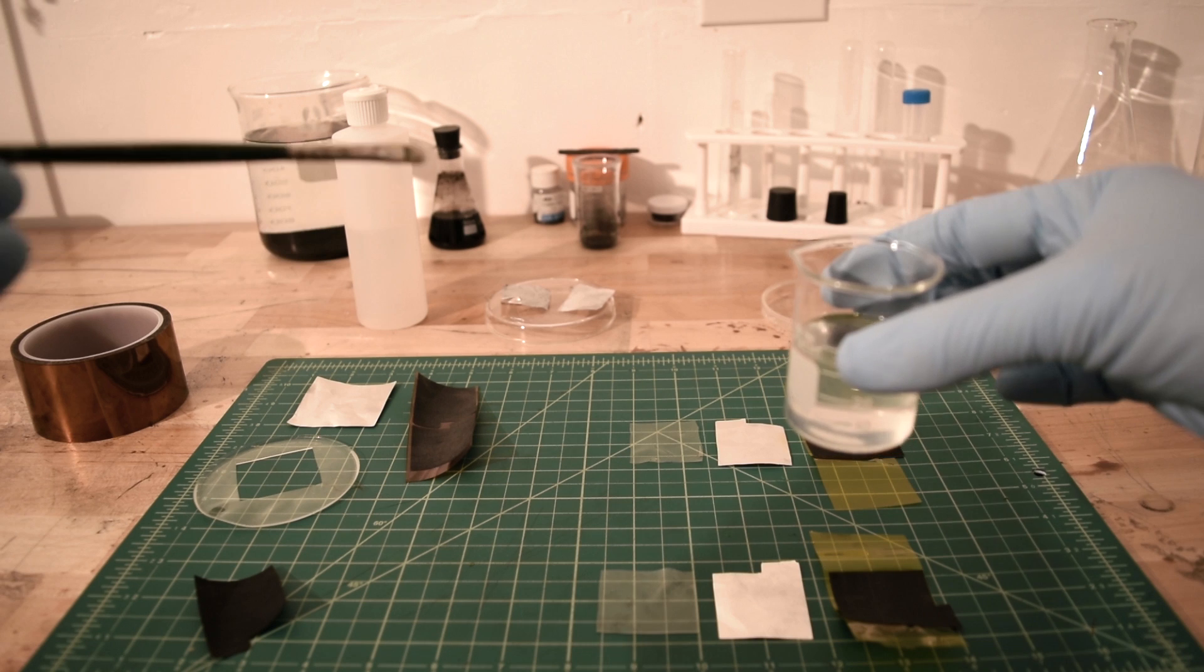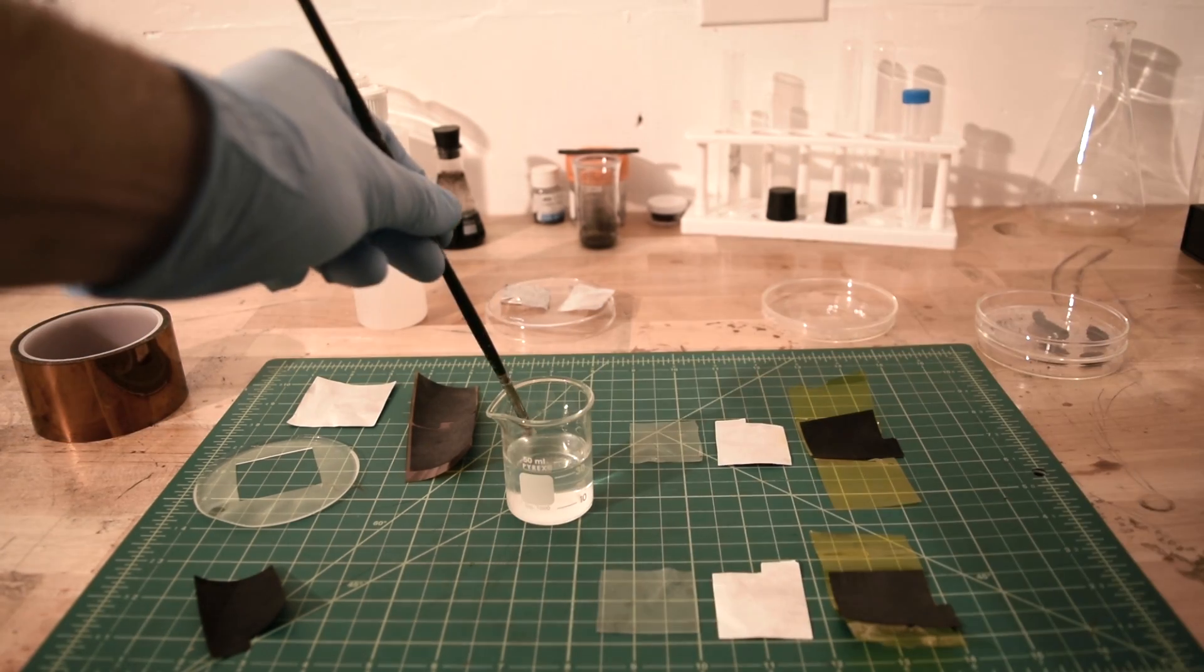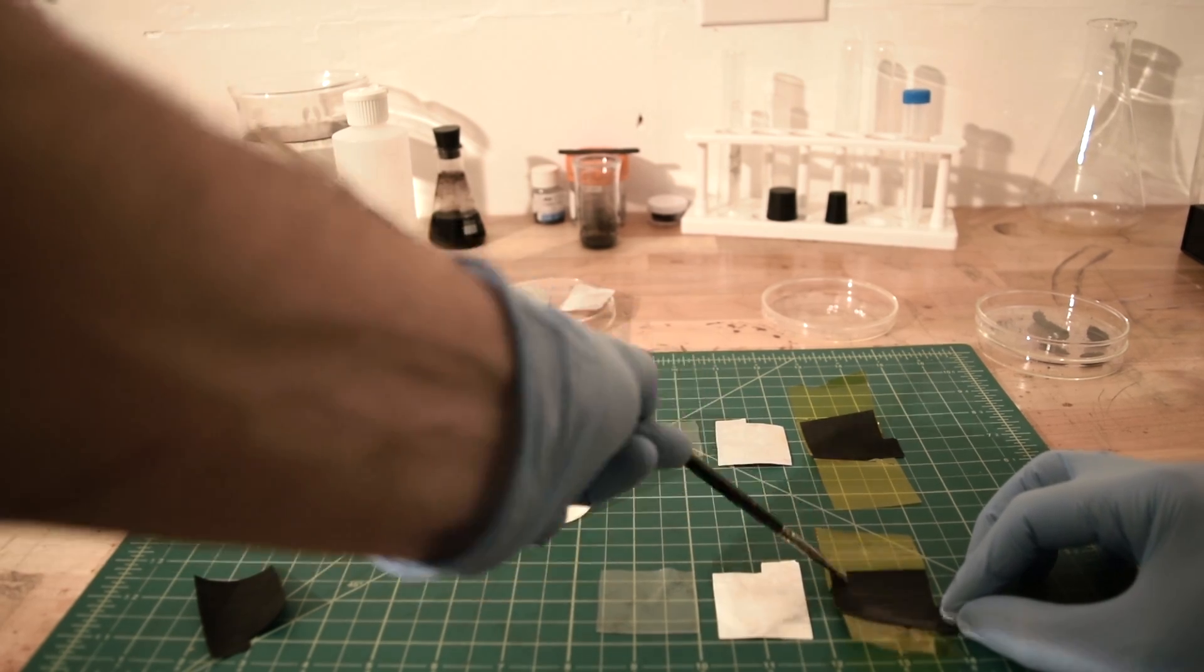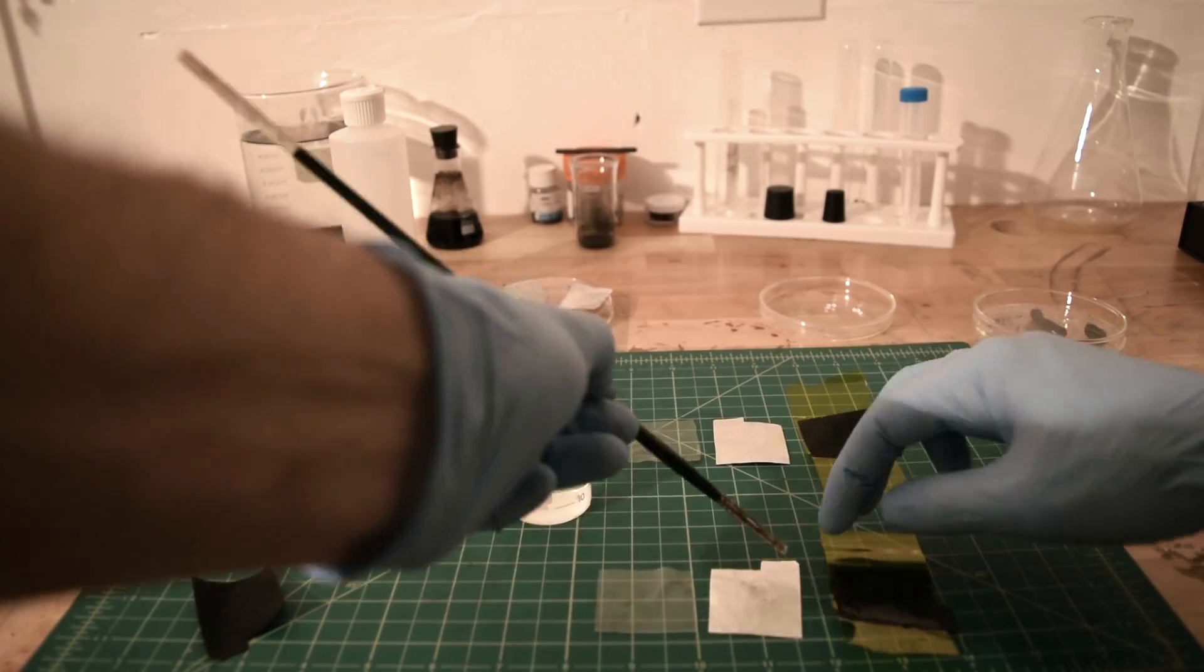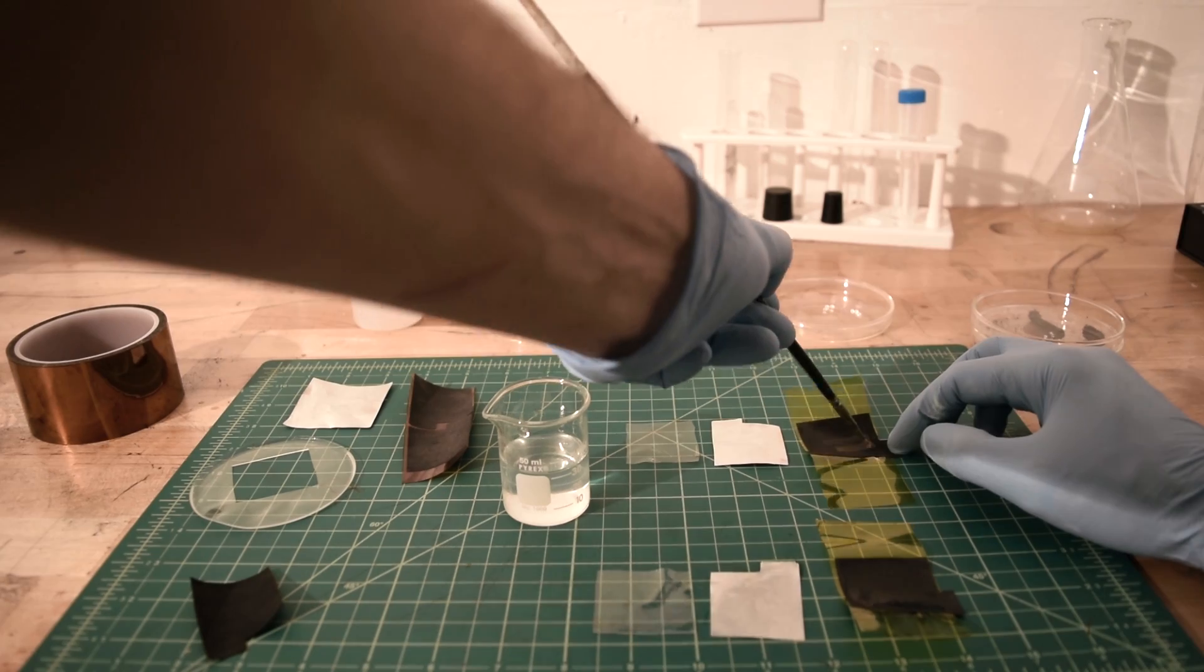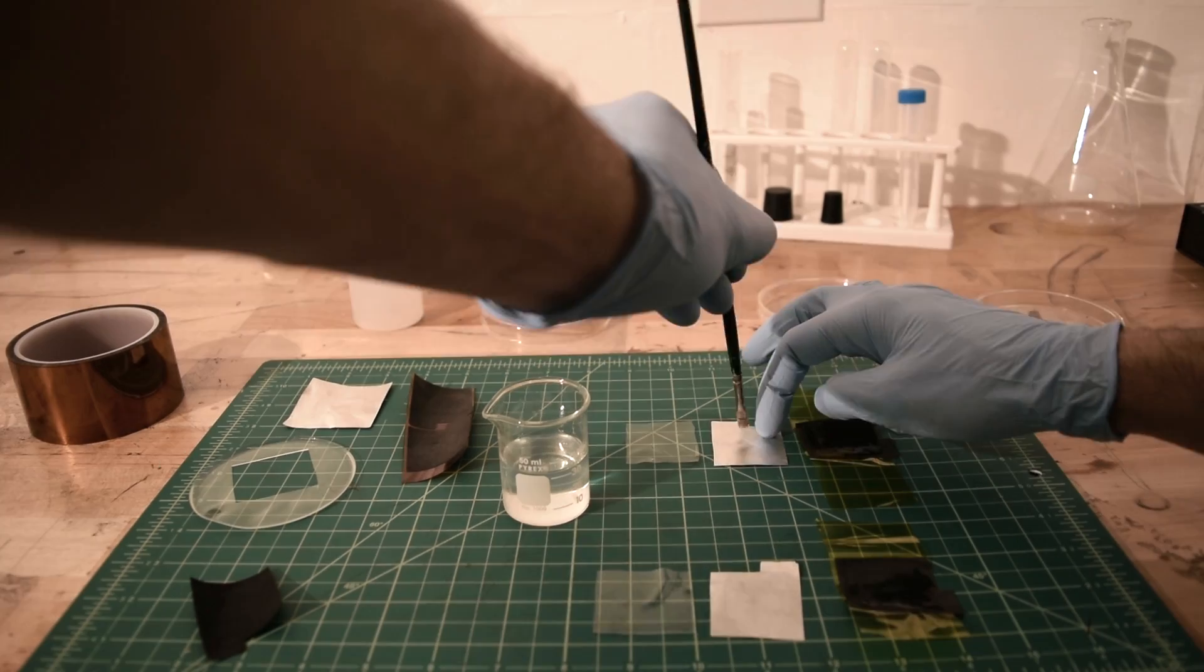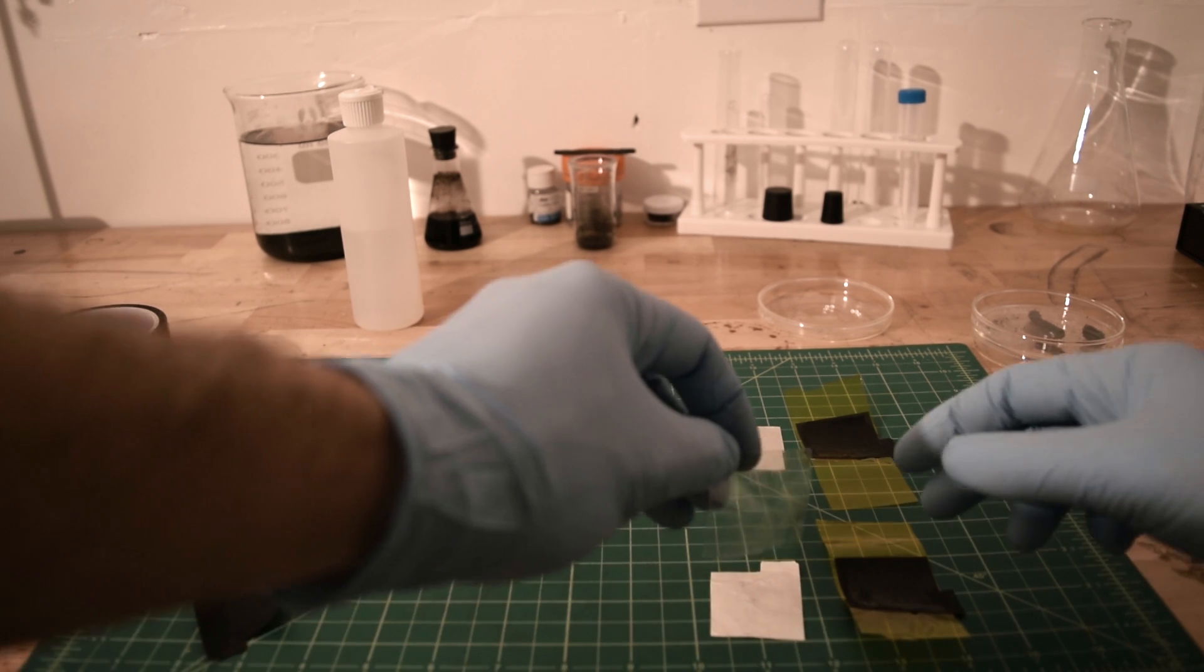Before assembling, I'm going to paint on some of the polyvinyl phosphoric acid electrolyte so the dried polymer will make good contact with the electrodes. And finally, putting the pieces together.